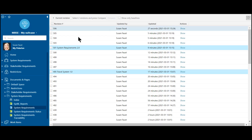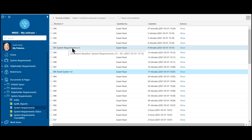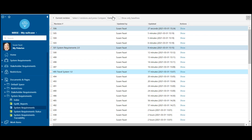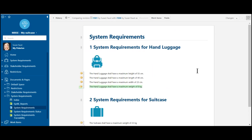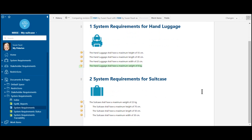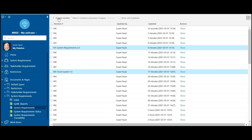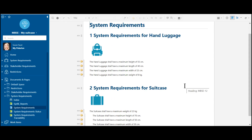So for example, what we see here is we have already created a baseline 'system requirements 2.0.' So let's compare this with the last changes I have just done and see the comparison. And here what we see is: from the last baseline until right now, we have just added the information with the maximum weight of 8 kg for our hand luggage. So this would be the first step — creating this document, adding this information, doing some necessary changes.